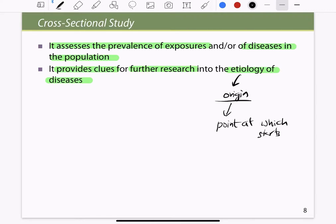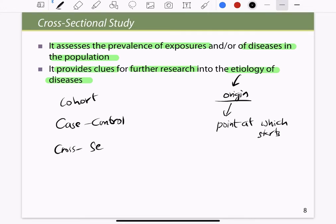We discussed three types of study designs: case-control, cohort, and cross-sectional. These are the three types of study designs that are generally done. With this, we end the discussion on the types of study.